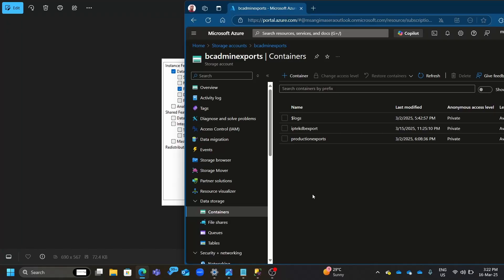In this video, we are going to look at how to import our BACPAC file, which is a data tier application package used primarily for Microsoft SQL Server environments. It's really compressed because it contains a schema for SQL database and the data contained within the database.